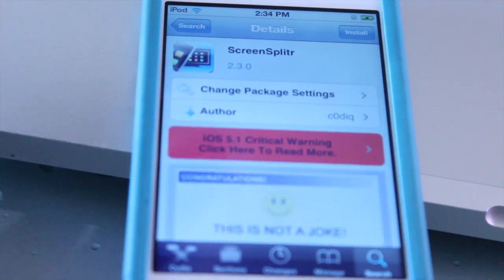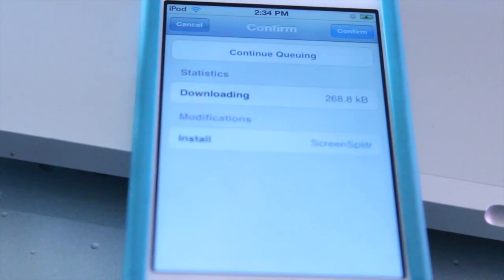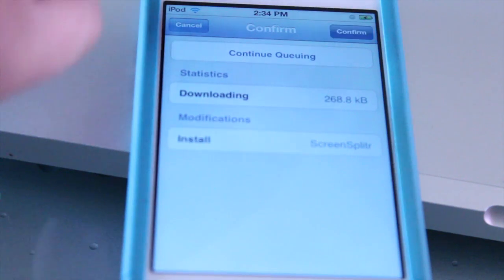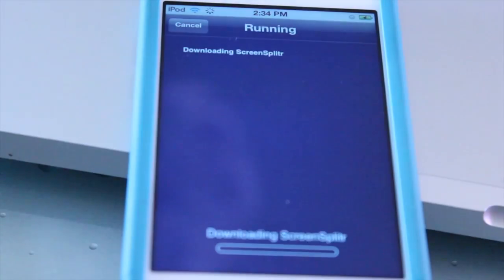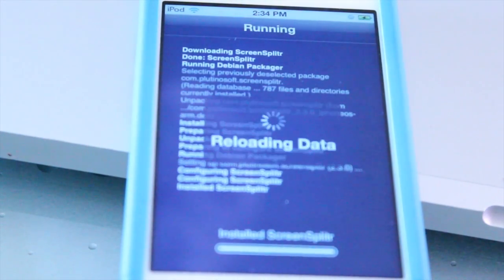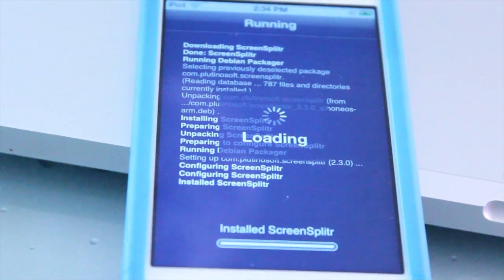Install it and confirm the installation. Let it do its coding, then return to Cydia.